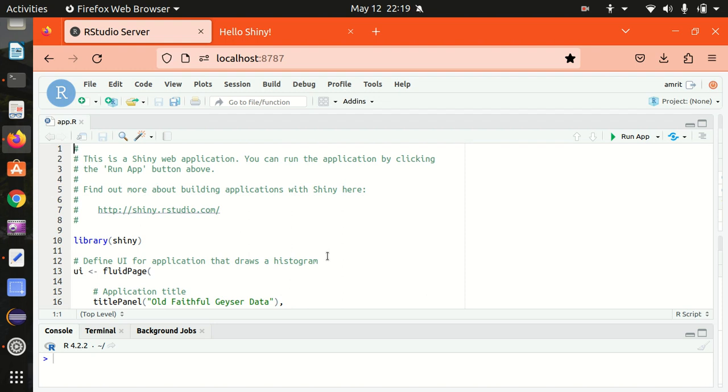In case you haven't watched my video on how we can get started with R markdown, we made some document with R markdown and when we selected the R markdown option we were getting the template. In this case also, I've just gone with the creation of the web app and I got a template available.